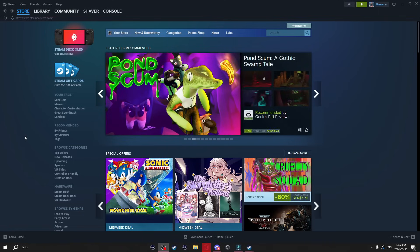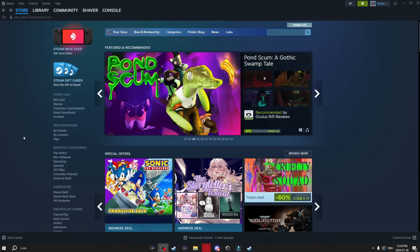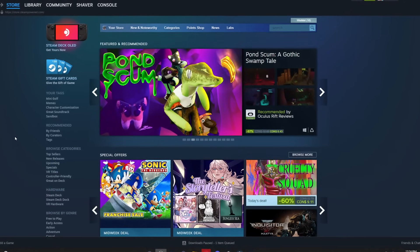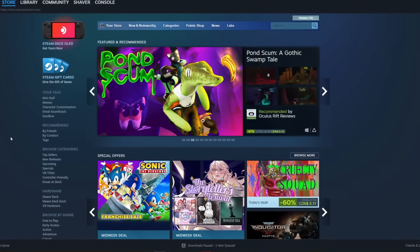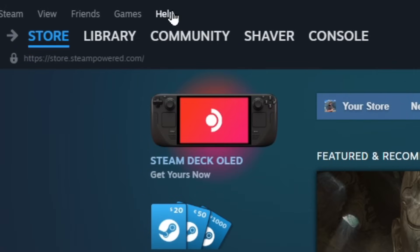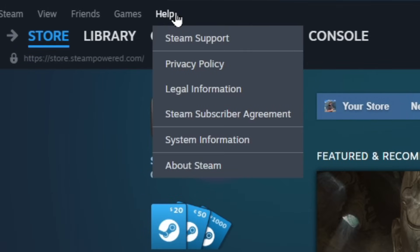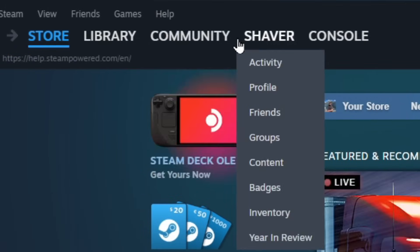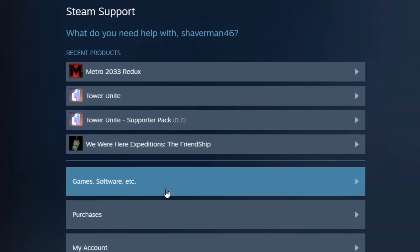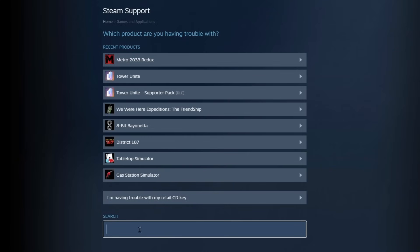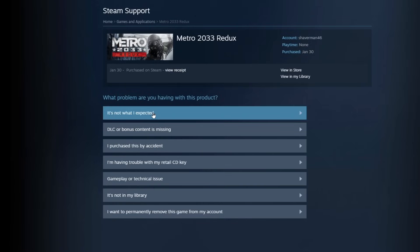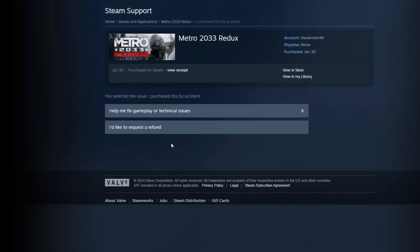Now just a quick little bonus tip I want to mention which most people probably knew but if you didn't you can actually refund Steam games. To do this all you got to do is go to help at the top, click on Steam support, go to games and software. Now search up the game you're looking to refund or if it's here you can just click on it. Now it'll ask you what problem you're having in this case I'll just say I purchased this by accident.